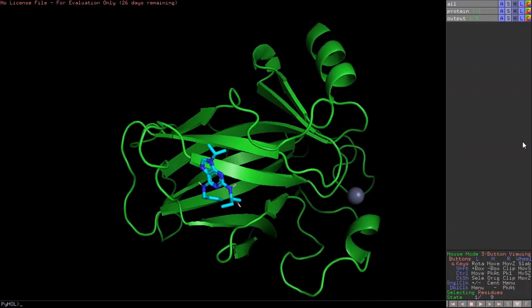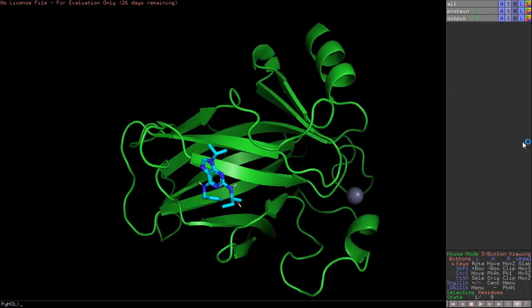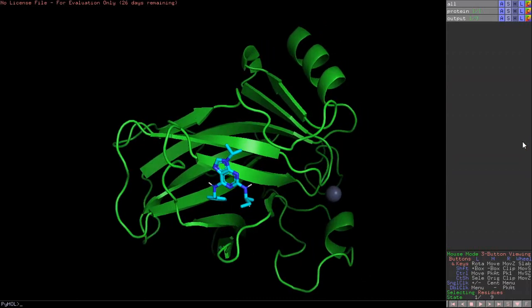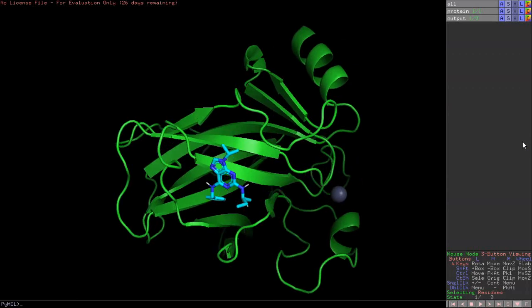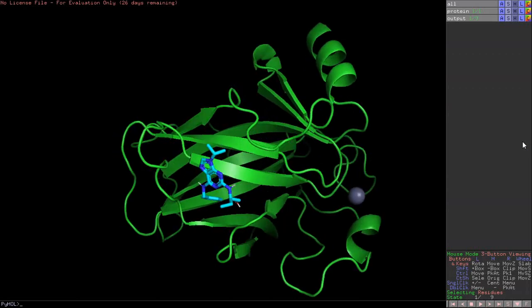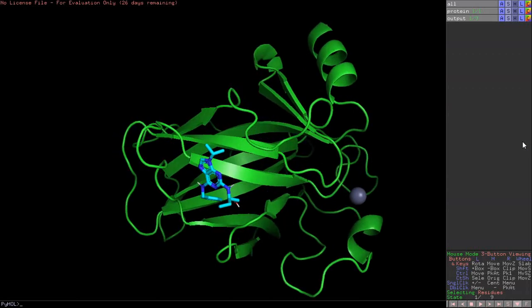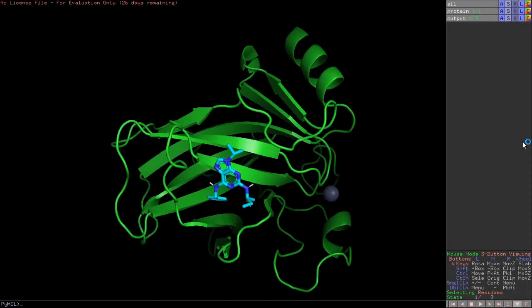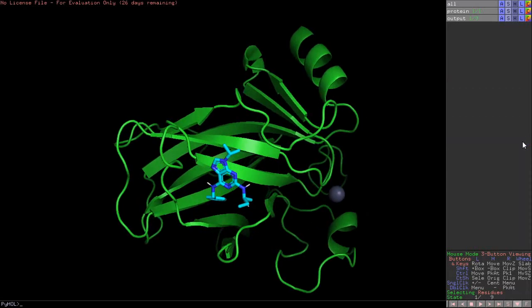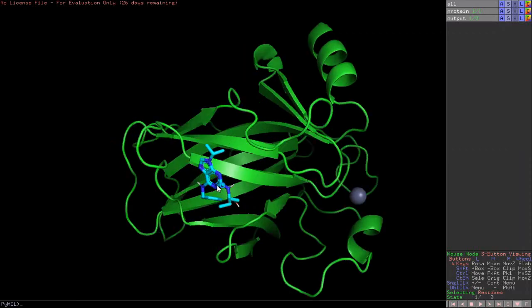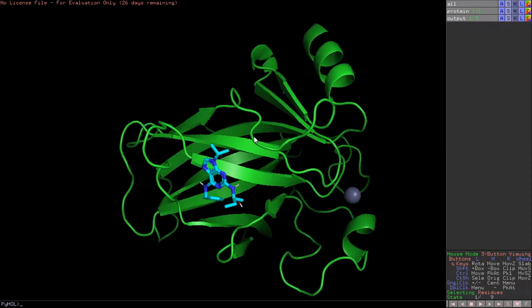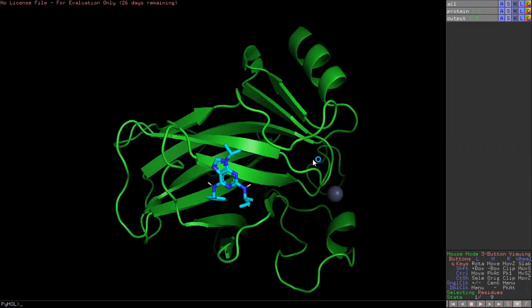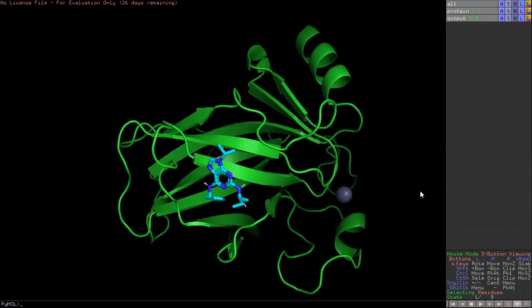I've given you an in-depth tutorial of how to perform molecular docking using AutoDock Vina. In this video, we are going to see after we have done the docking, how to actually look at your protein and ligand interaction. So this is your ligand here, the best docked ligand, and this is your protein, the target protein.